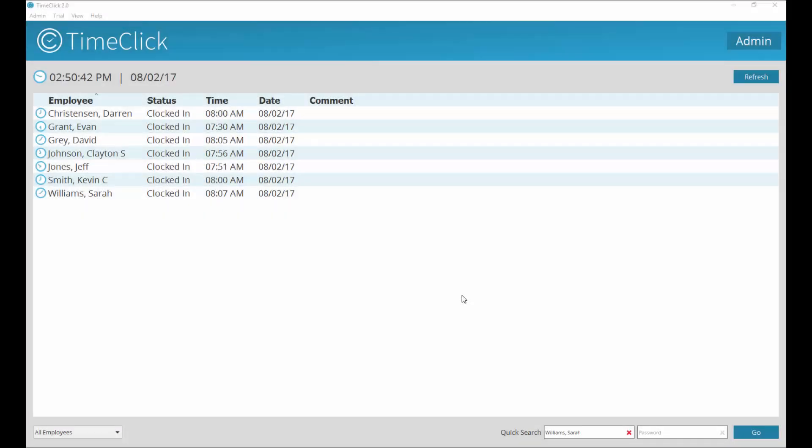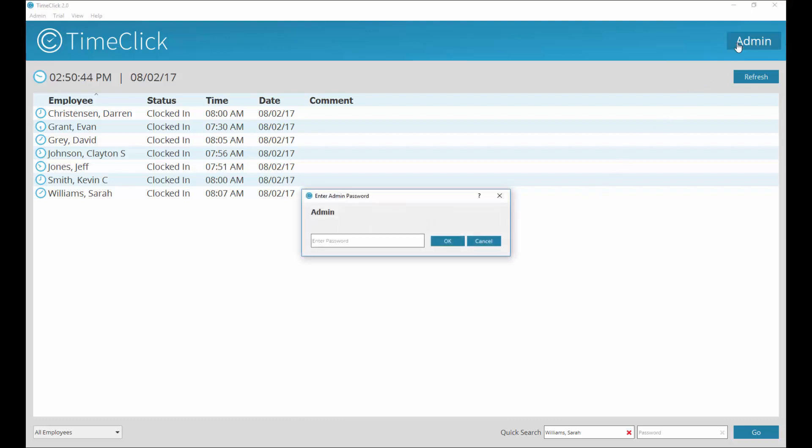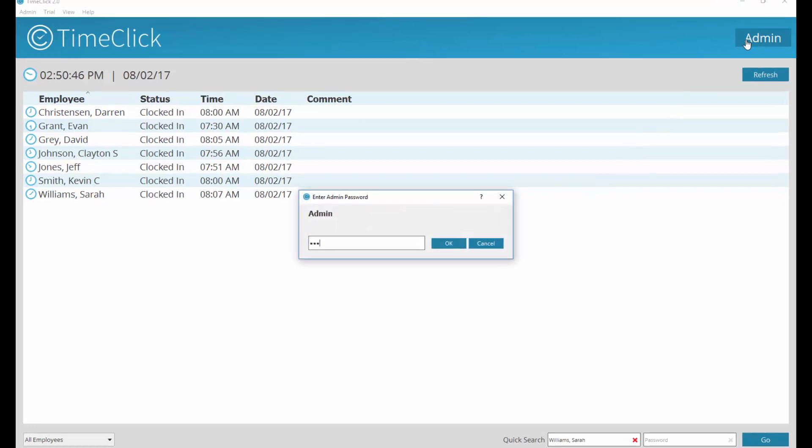To track your employees' accrued time in TimeClick, enter admin in the top right of the screen. Enter your password.